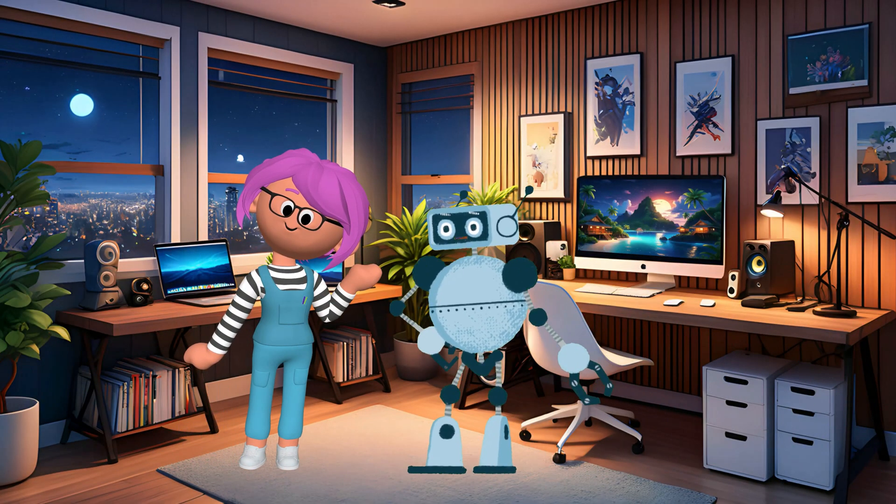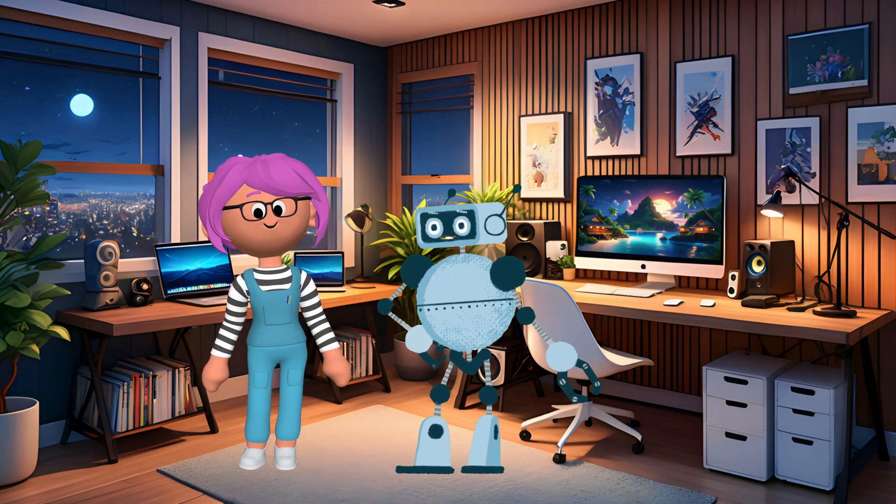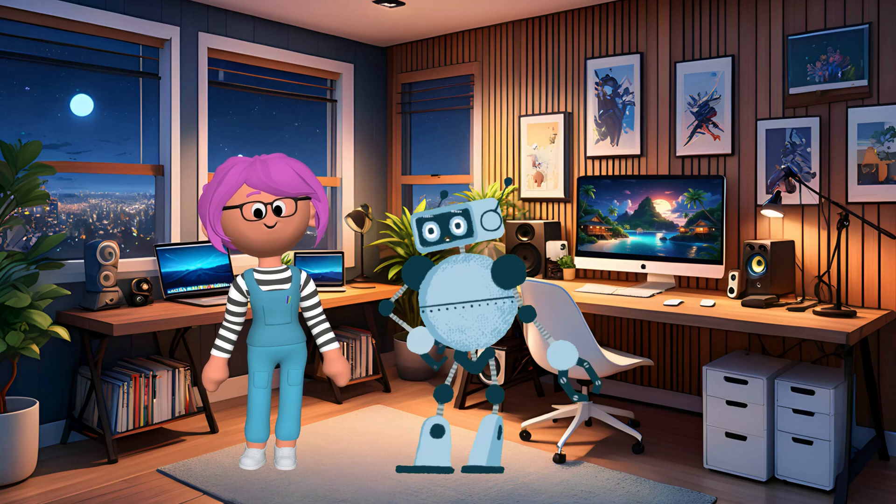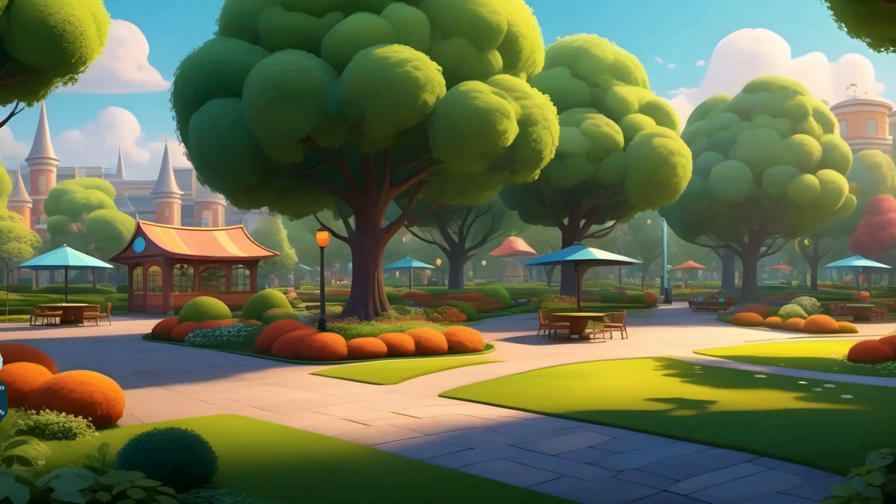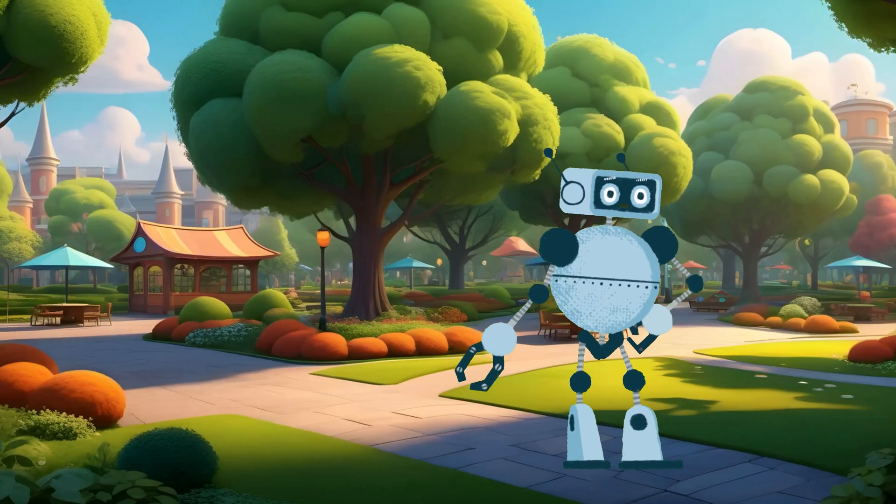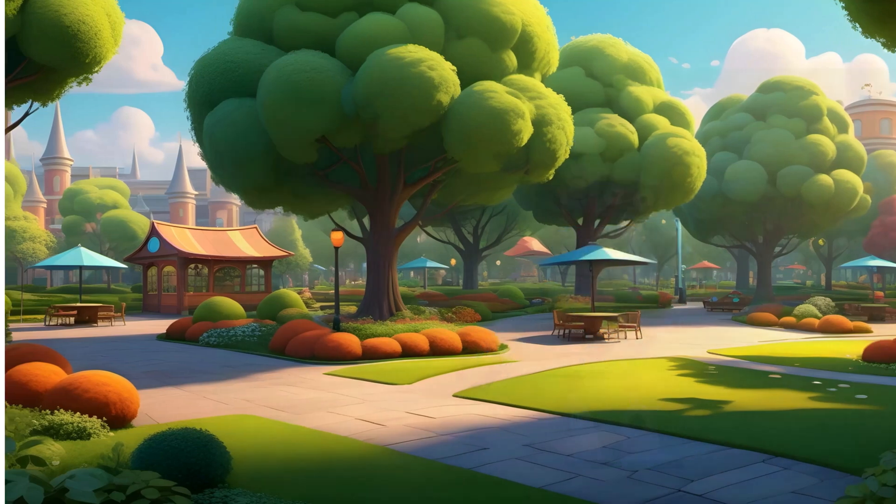This is Techie the robot. Techie loves computers and will help us learn all about them. Hello friends, computers are my favorite. Let's discover how they work together.